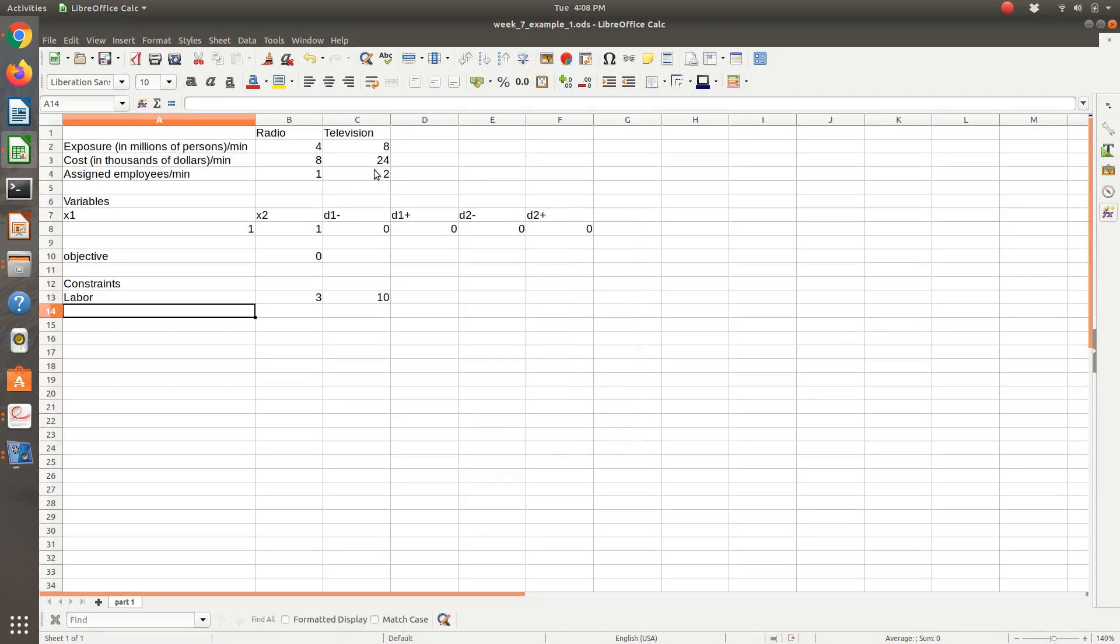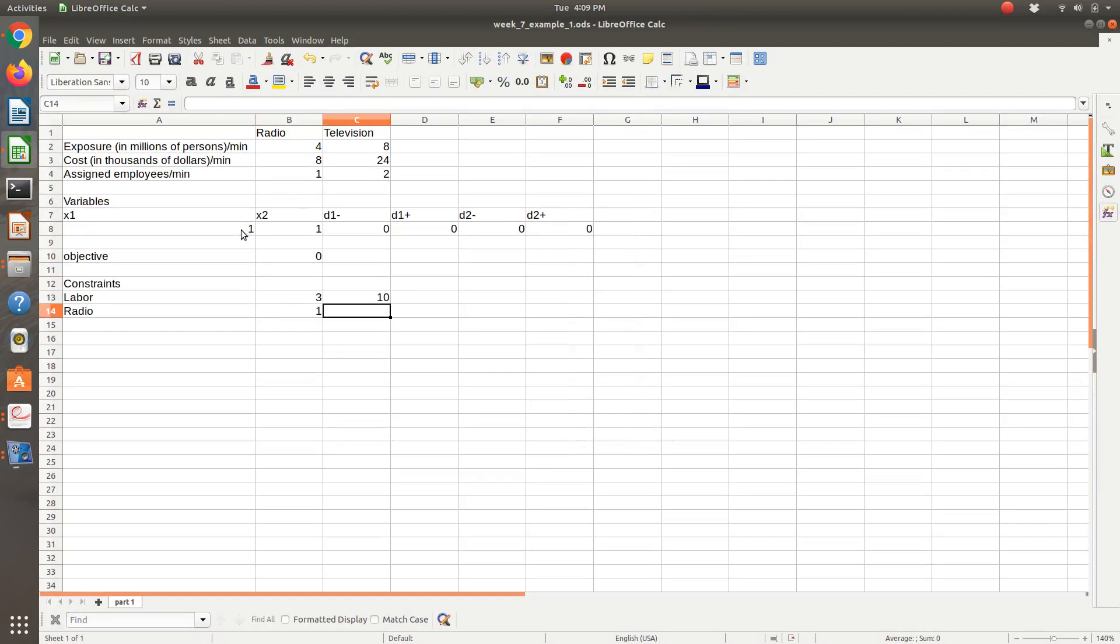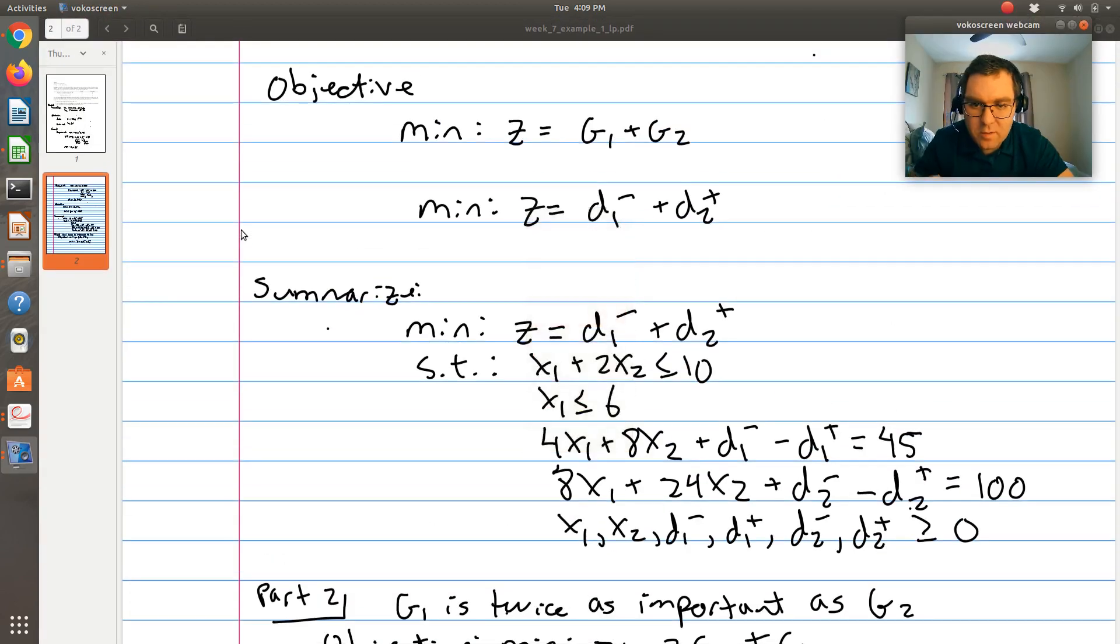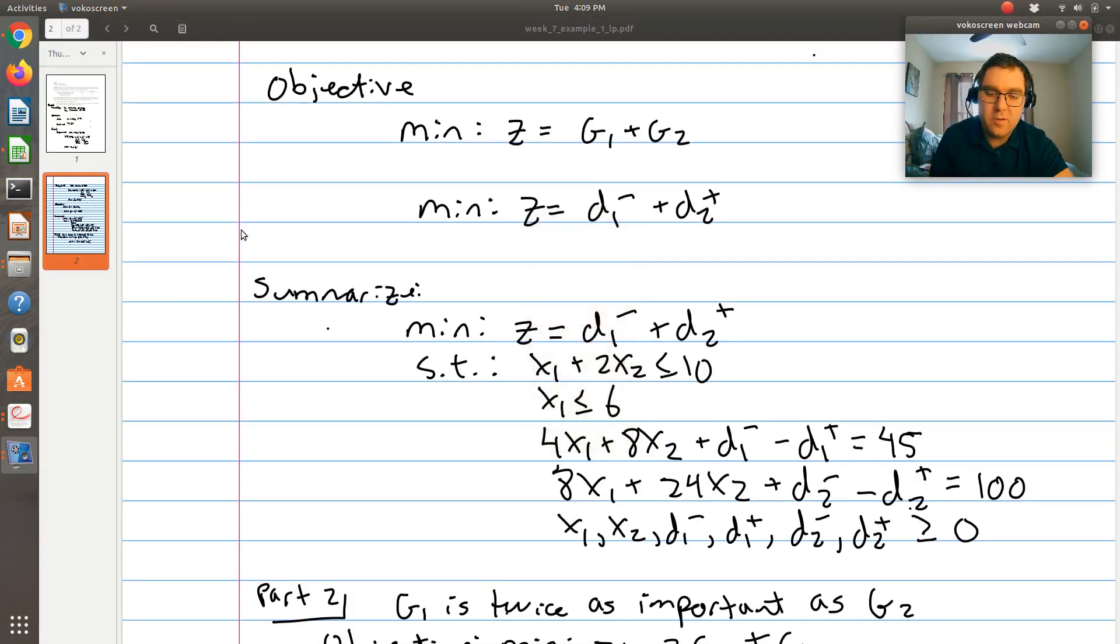Next, we had a radio constraint. Our radio constraint, so number of minutes of radio is X1 here. That needs to be less than or equal to 6. We have at most 6 minutes of radio time.